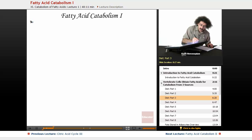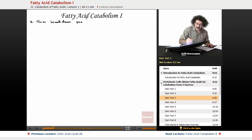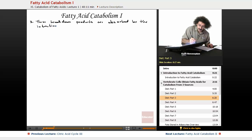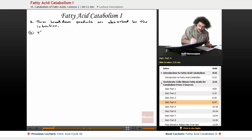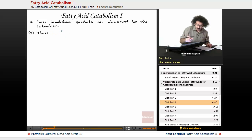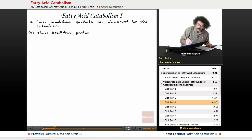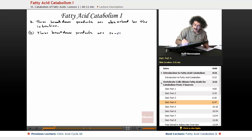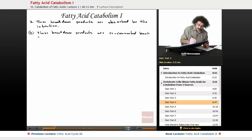Step three: these breakdown products are what's actually absorbed by the intestine. Step four: these breakdown products are reconverted back to the triacylglycerols.